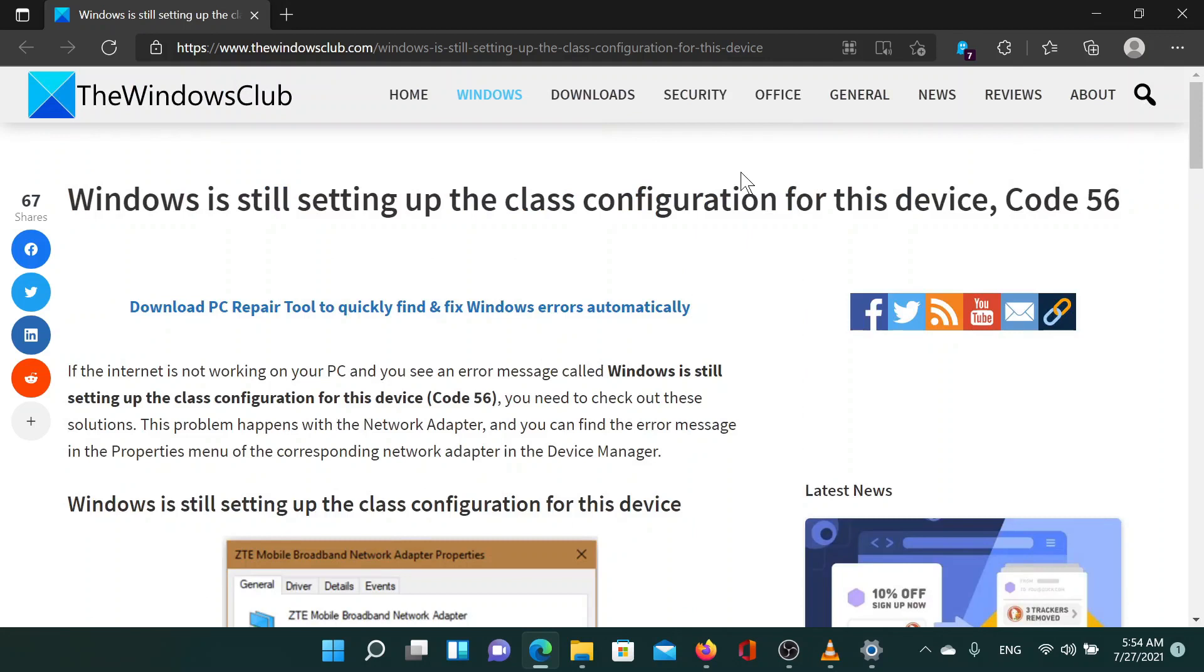Isn't this easy and interesting? If you have any questions, please go to the original article on the Windows Club and write your question. We'd be happy to answer it. Thank you for watching this video, have a nice day.